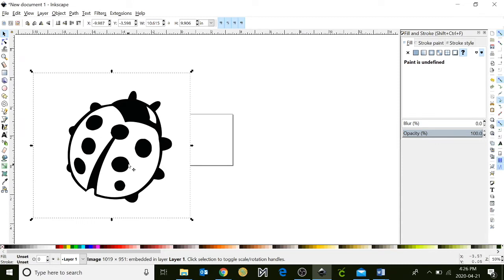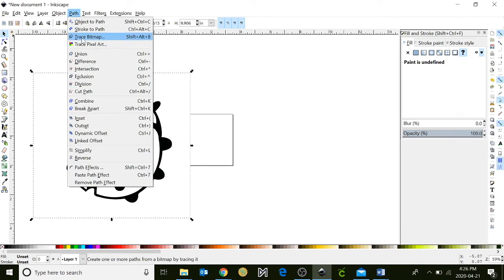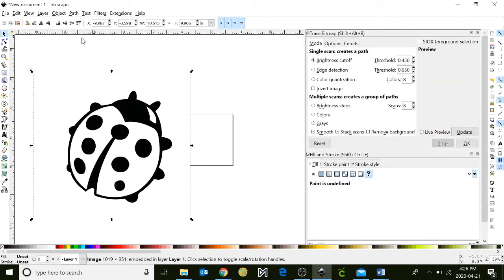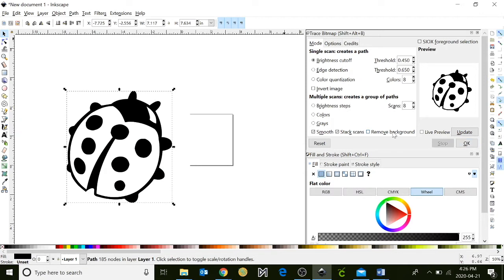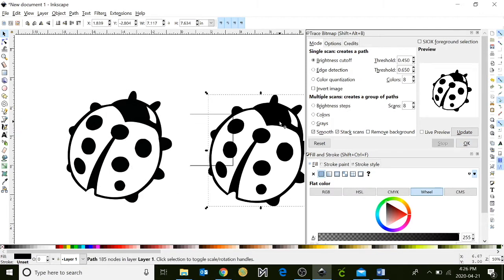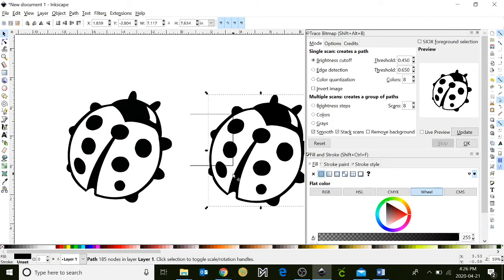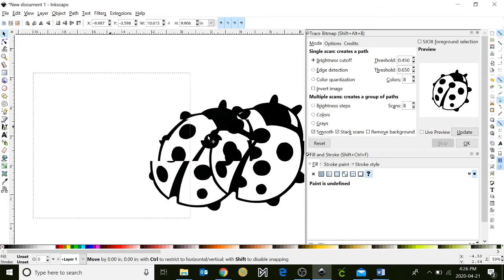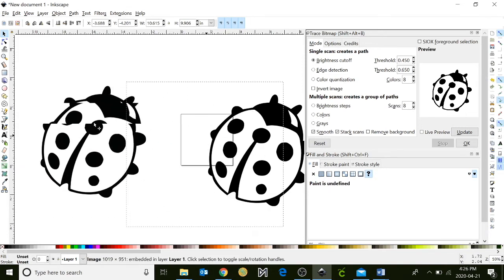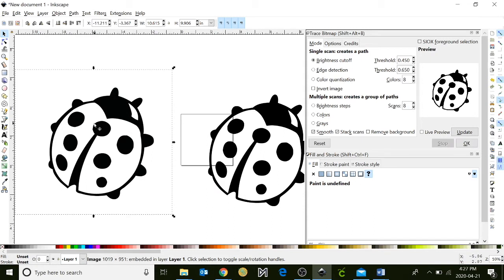The next step is I need to turn it into a vector, and I can do that by going up to the path menu and clicking trace bitmap. Click update and then click OK. You should have two images. One will be transparent, and this is going to be your good vector image. This other image where it's blocking out the background, you can delete.